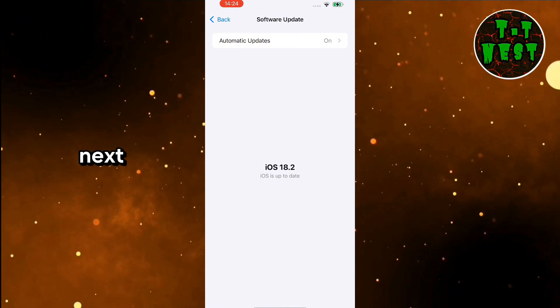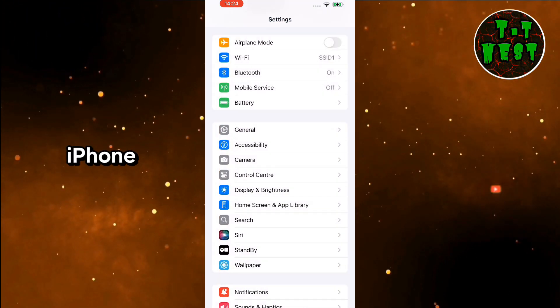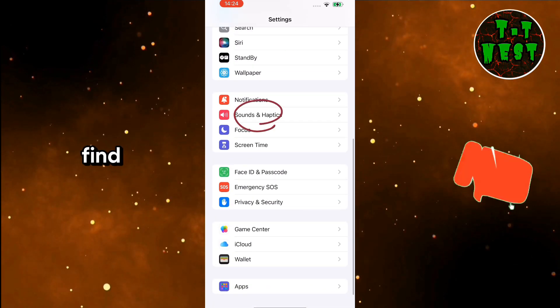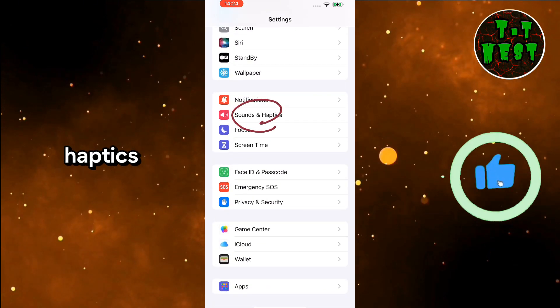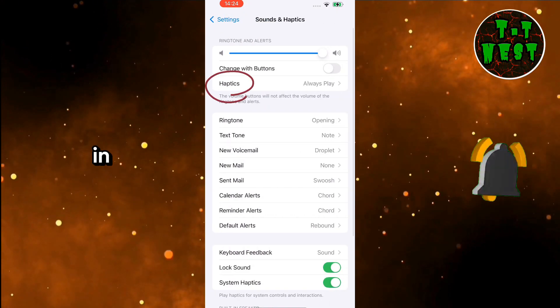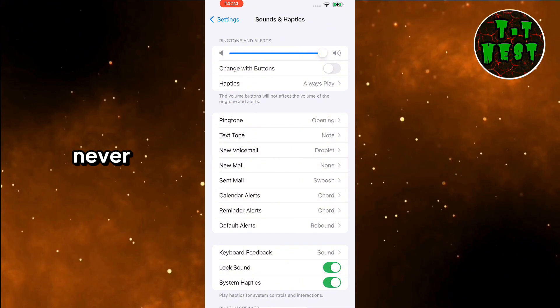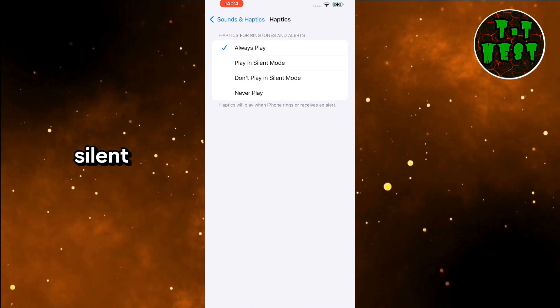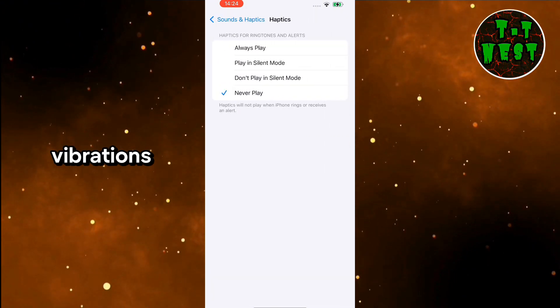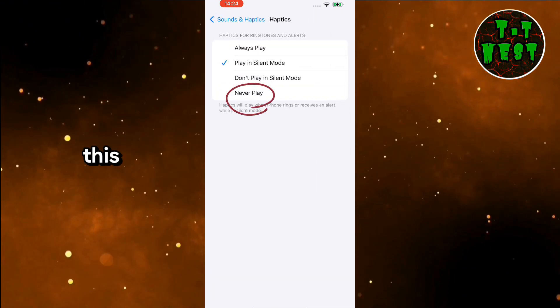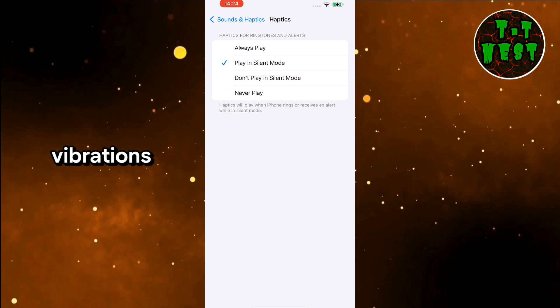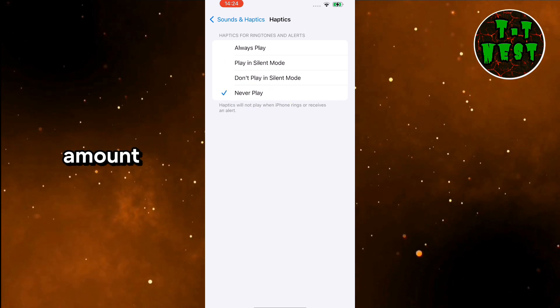Next, turn off haptics on your iPhone. Go to Settings, find Sounds and Haptics, and tap on it. In the Haptics section, choose Never Play, or Play in Silent Mode, to disable vibrations. This helps save battery, since vibrations can consume a significant amount of energy.